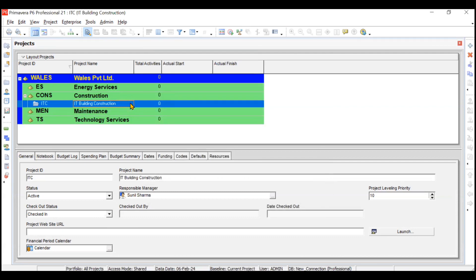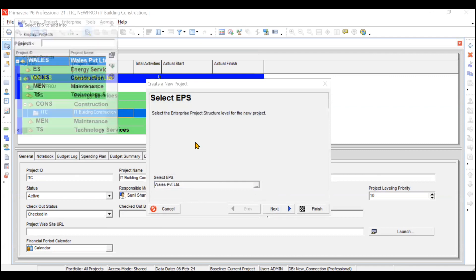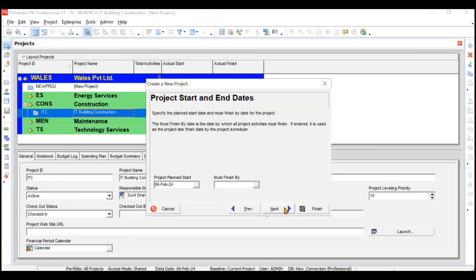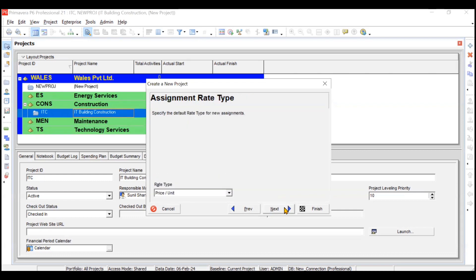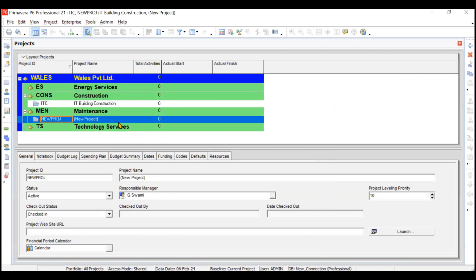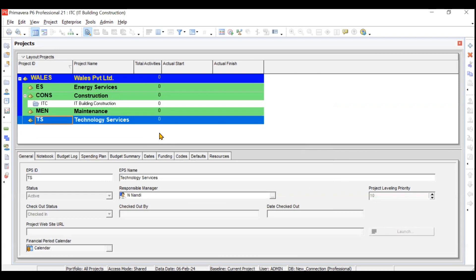If you want to create a project another way, from the directory bar you can click the New button and it will create a new project. You'll select the EPS - say Maintenance this time - click Next, give the ID and name, click Next, choose a start date, click Next, assign the responsible manager, click Next and Finish. The project has been created under Maintenance. We didn't want this project so we'll delete it by clicking the cross button in the command bar. The project has been deleted.